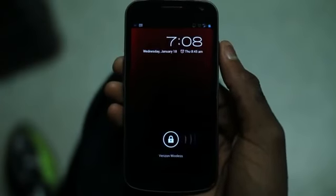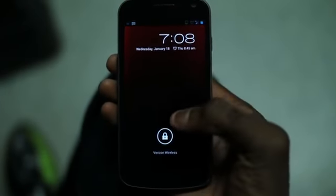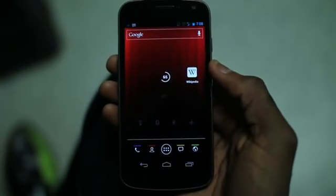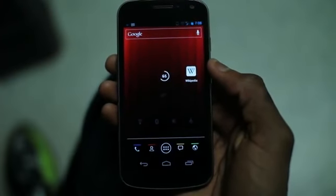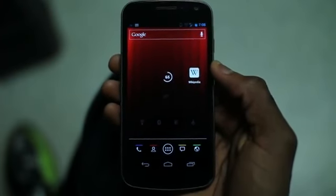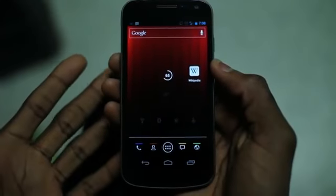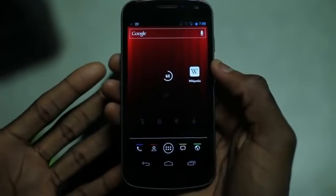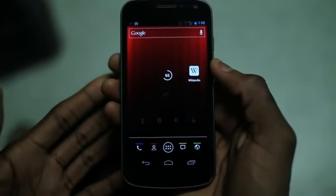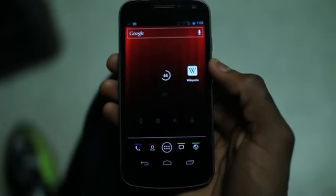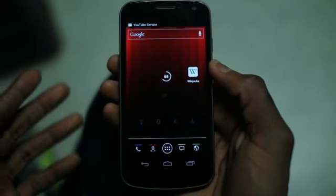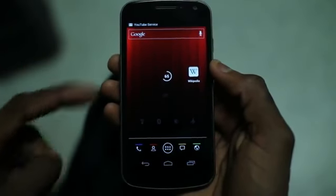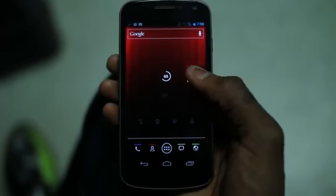Hey, what's up guys? MKBHD here, back with DroidDog, and today we're going to be taking a look at the finally released official Wikipedia app for Android. It was released today, of all days, January 18th, and it's available right now for free in the Android market, so you can check that out in conjunction with this post on the DroidDog website.